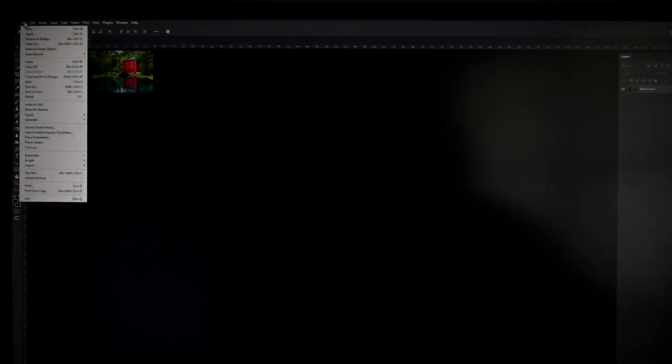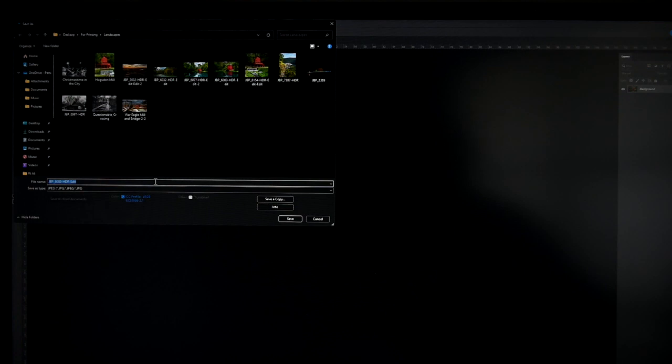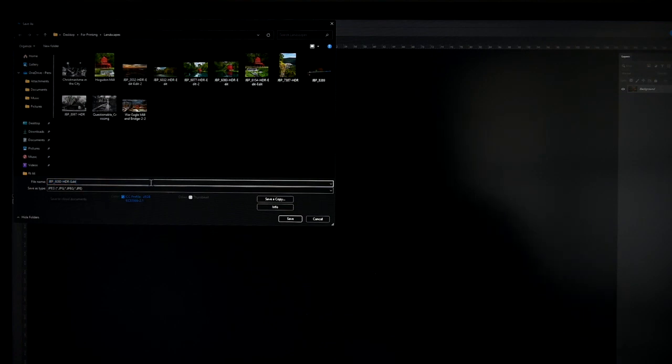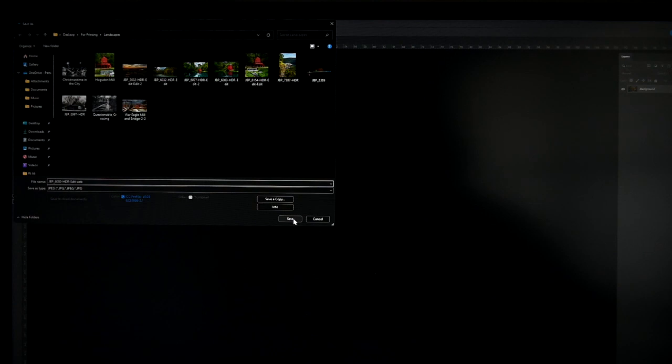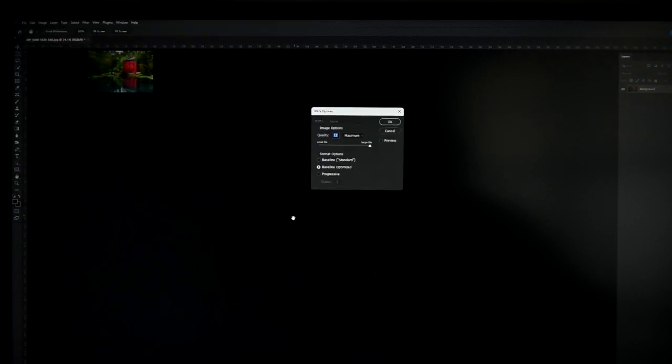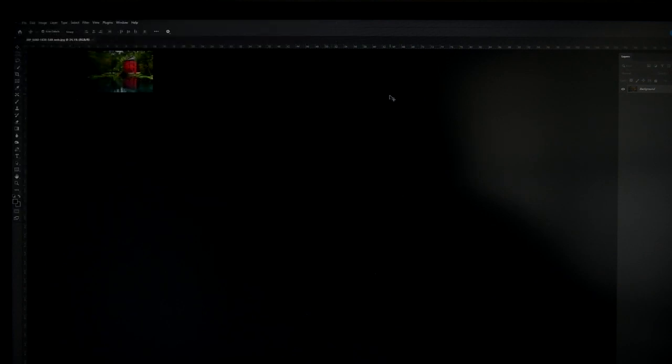Then we will go File, Save As, because we don't want to change the actual original image. We want to Save As. And I usually add the word Web at the end of that file extension. Say Save, and say OK, and you're done.